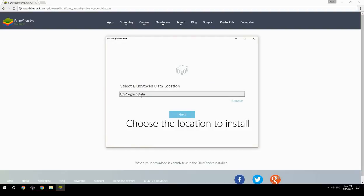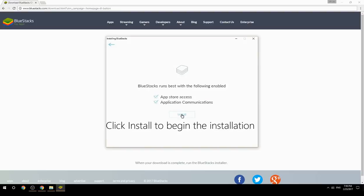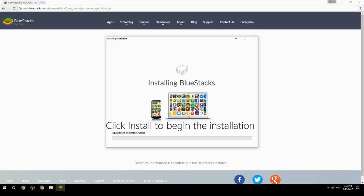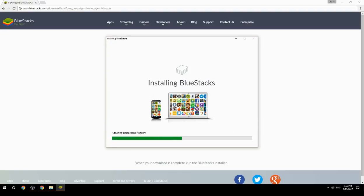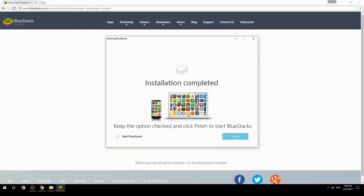Choose the location to install, then click Install to begin the installation. Keep the option checked and click Finish to start BlueStacks.